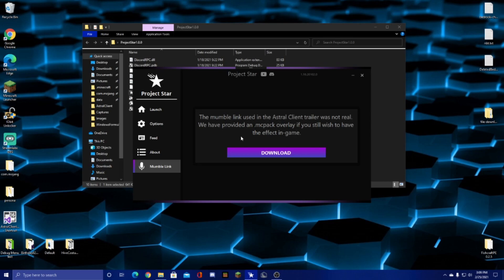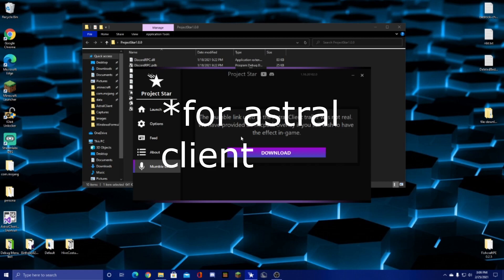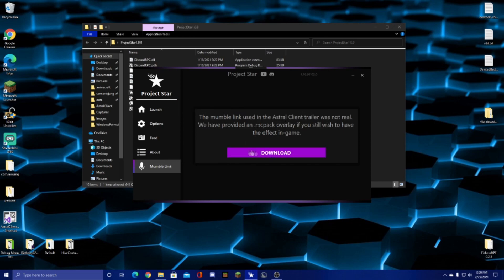And finally for mumble link, this was shown off in the trailer, however it was not actually real, it was just an overlay. However, you can still download an MC pack if you want to use the effect in game for some reason. I left that here. This will automatically download and launch your game.